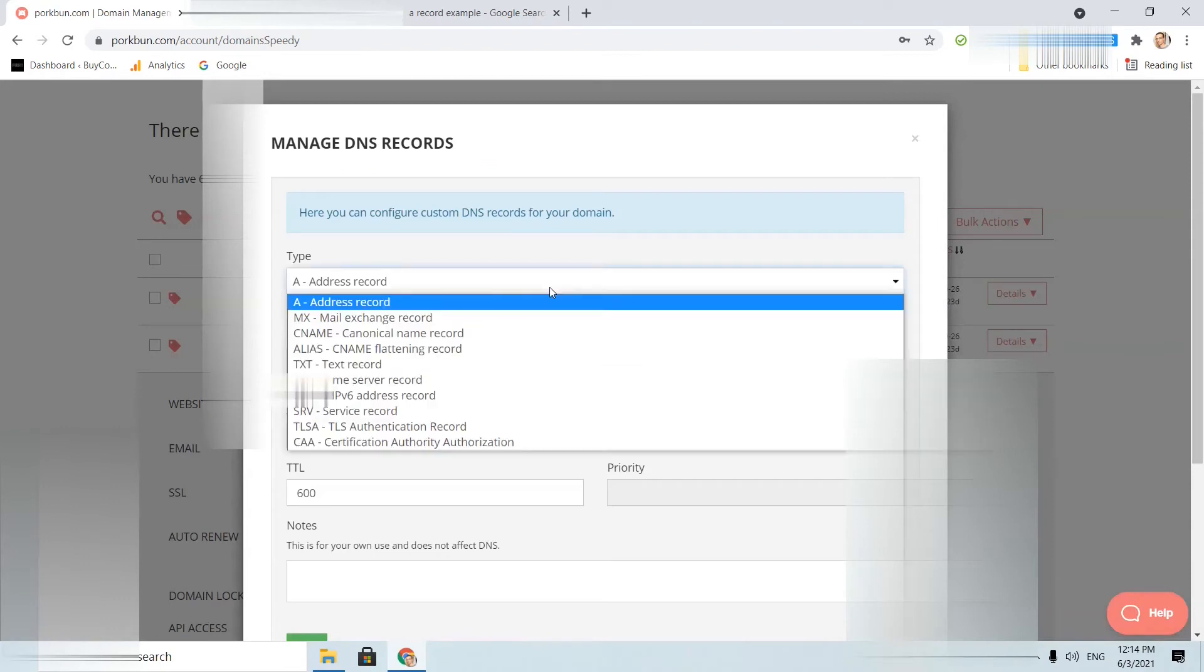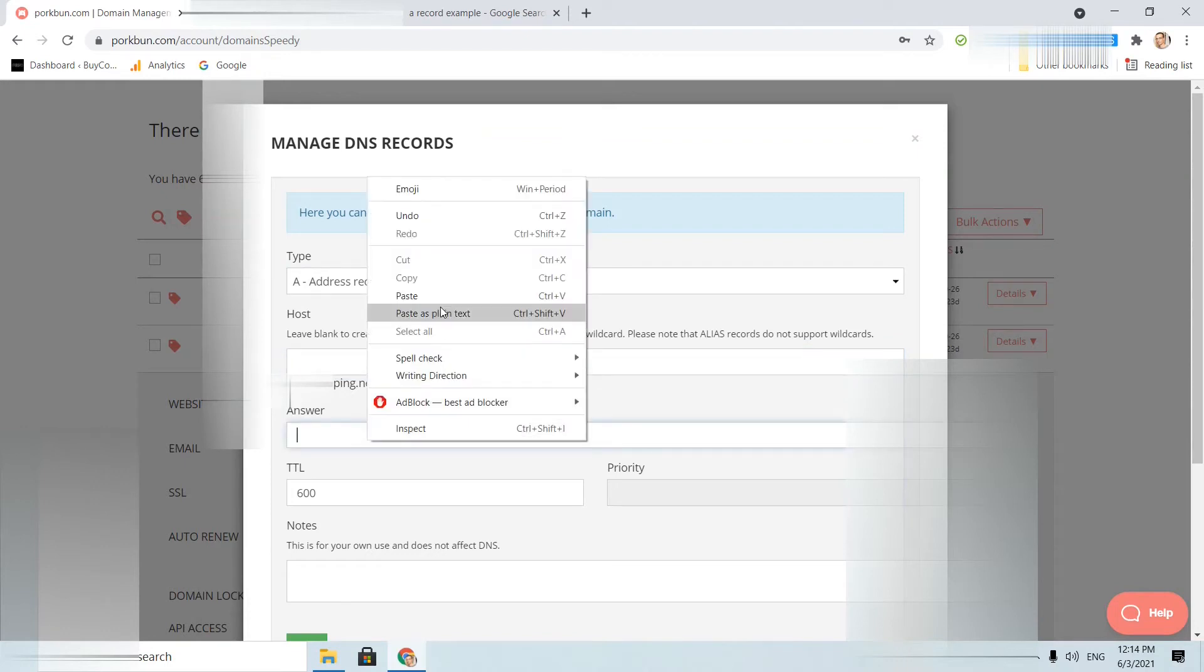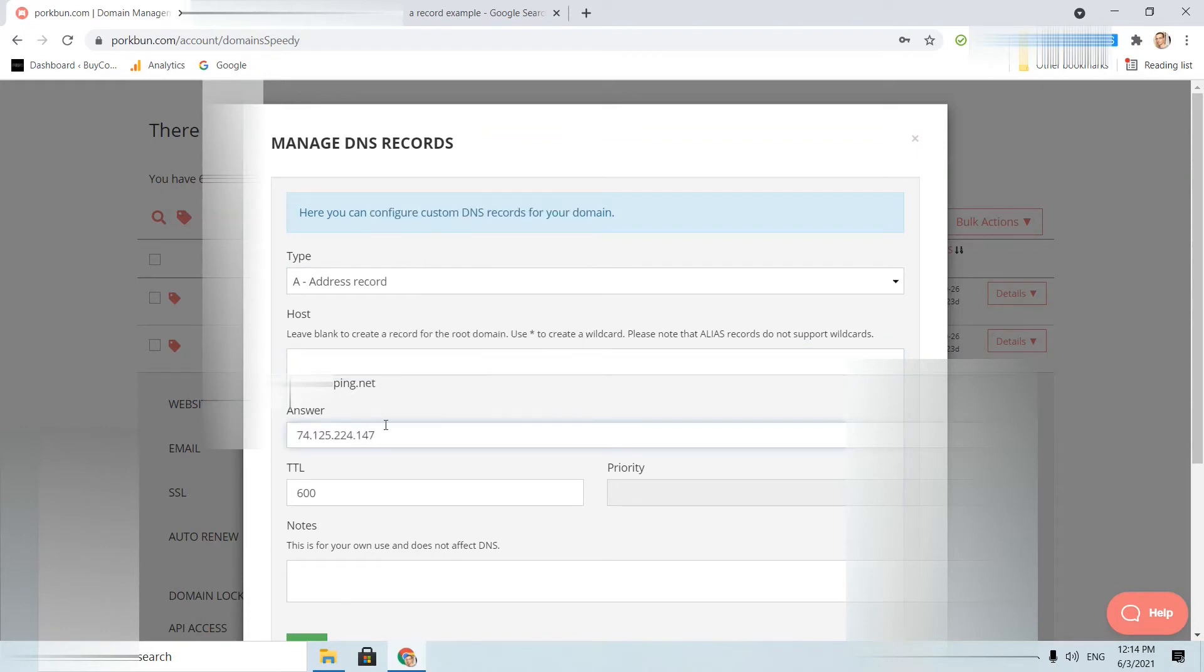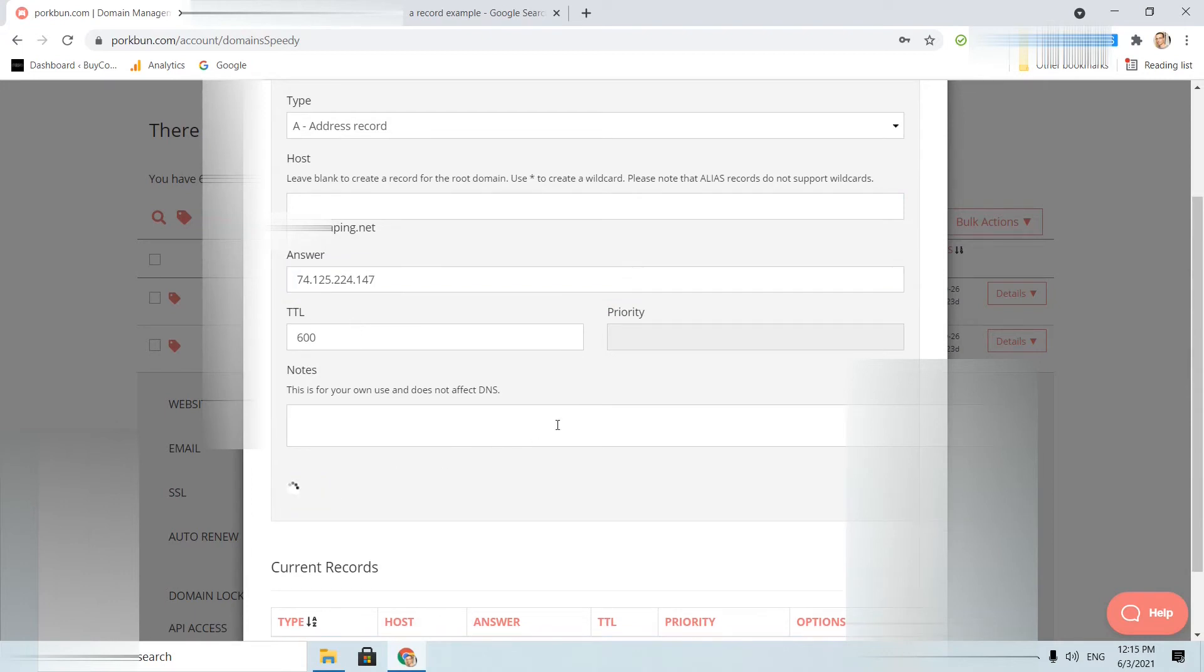First is the A record. If I leave it empty, and most of the times it will be empty, I will map the main domain to a specific IP. It will look like that. TTL is time to live. We will not adjust that. I will click add.